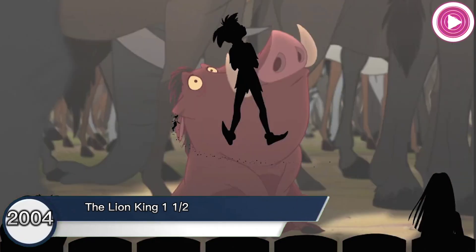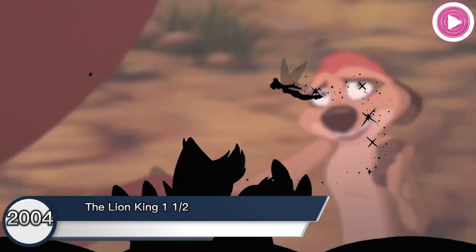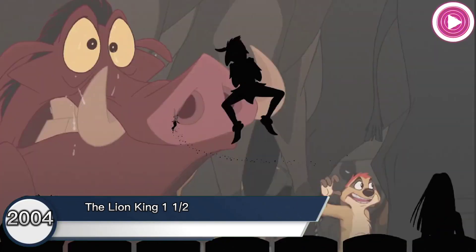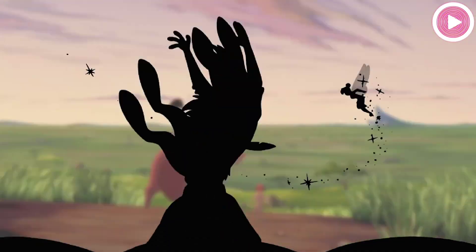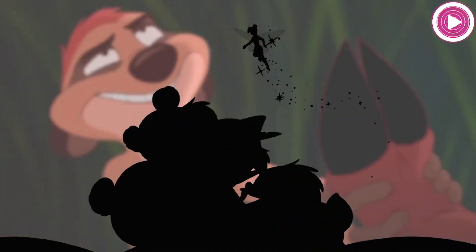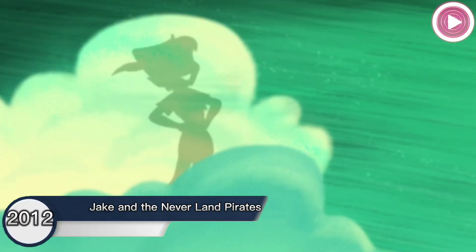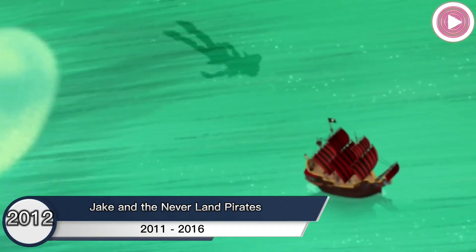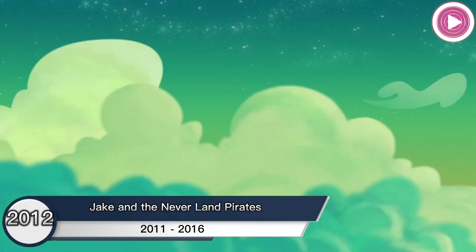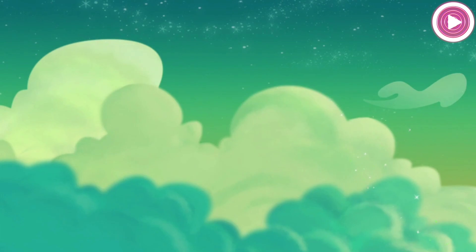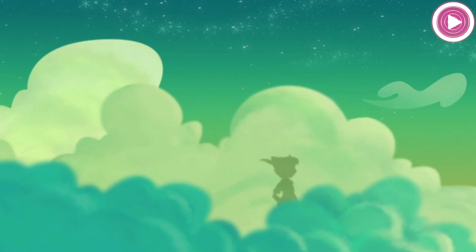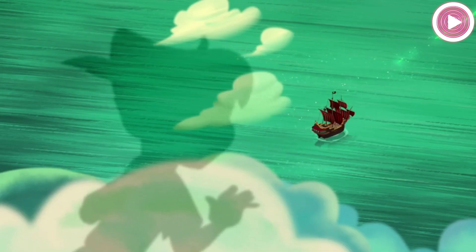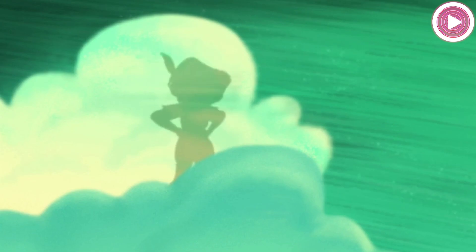The Lion King 1 and a Half, 2004. Peter's shadow appears as a silhouette cameo character at the end. Jake and the Neverland Pirates, 2012. The shadow appears in the special episode Peter Pan Returns. In the special, it escapes and heads to Neverland.